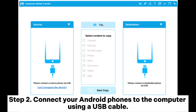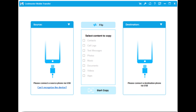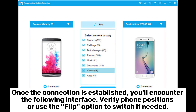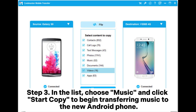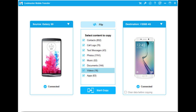Step 2: Connect your Android phones to the computer using a USB cable. Once the connection is established, you'll encounter the following interface. Verify phone positions or use the flip option to switch if needed. Step 3: In the list, choose music and click Start Copy to begin transferring music to the new Android phone.